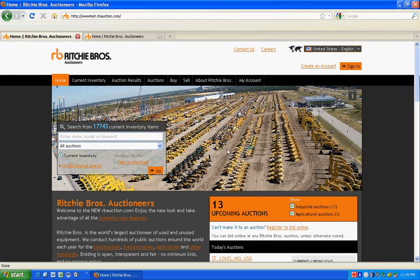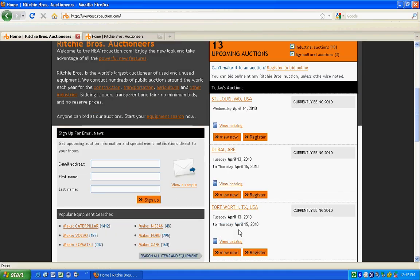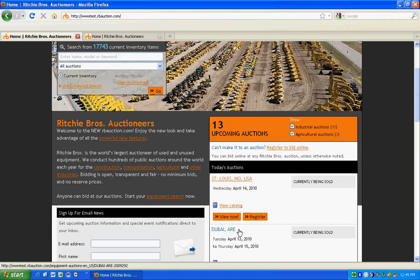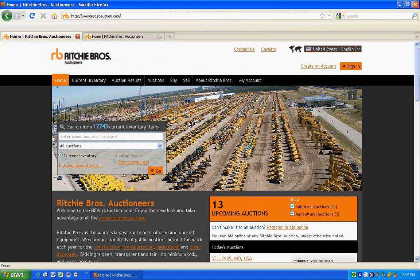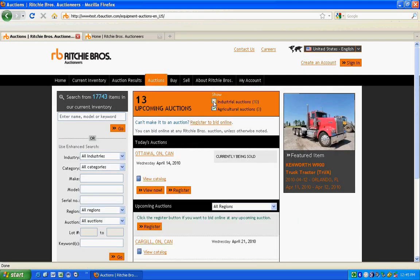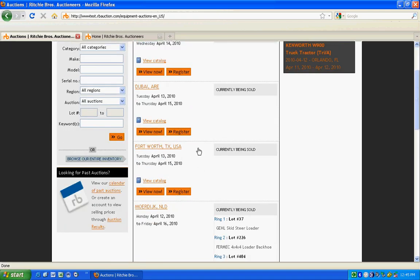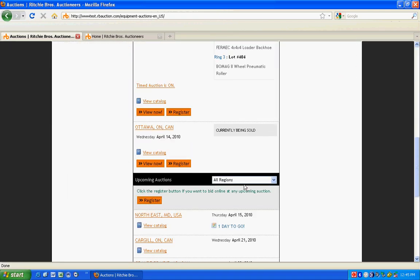A full list of our upcoming auctions is available on the home page or by selecting the Auctions tab. You can choose to filter your results by auction type or search auctions in a specific region.